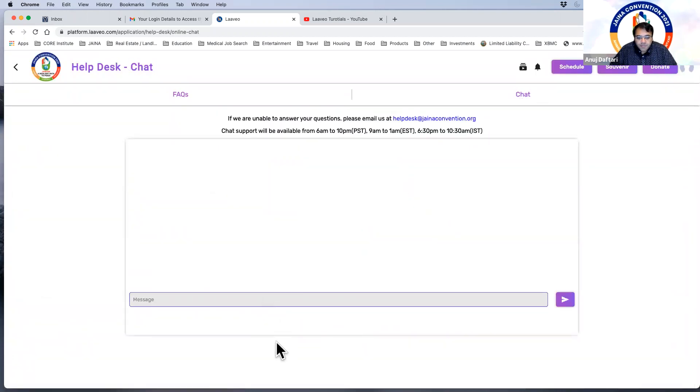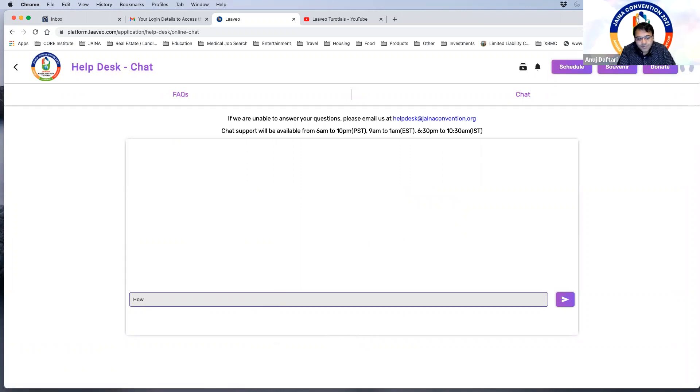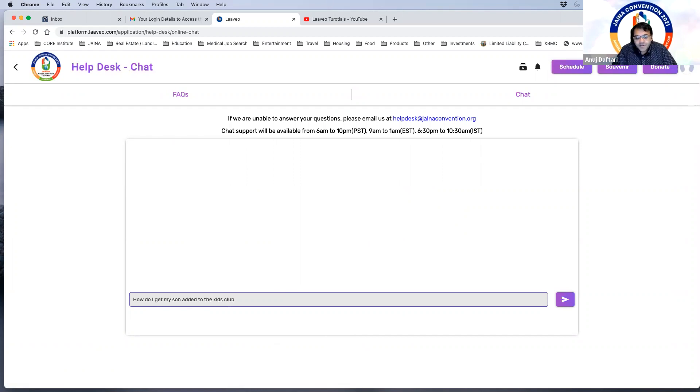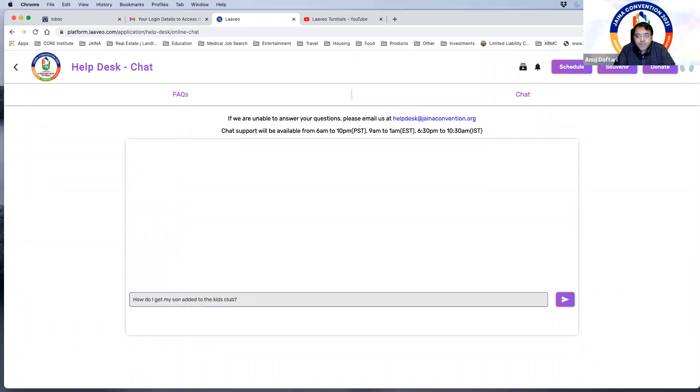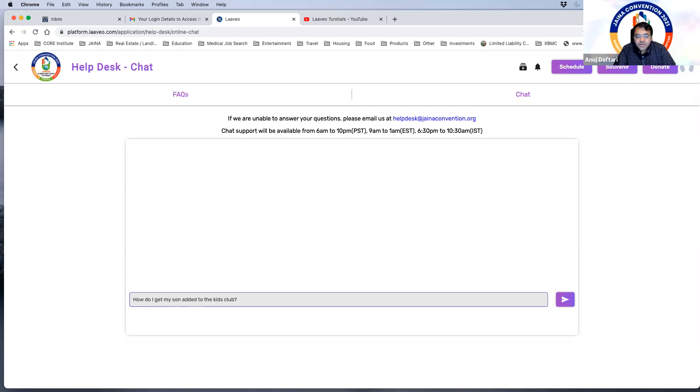When your question is not here you can either email us at helpdesk at jainaconvention.org. You can click on the chat right here and then go to the online chat and over here you just have to type in whatever question you may have. How do I get my son added to the kids club, right? So you can just put that in and then someone on the other end, which is one of our tech support team, will respond back to your question. There may be a little bit of delay in responding back to us. We are getting a lot of questions but we're trying to answer them as quick as possible.